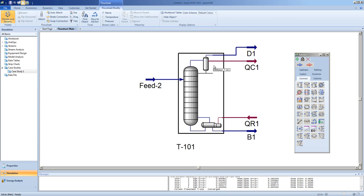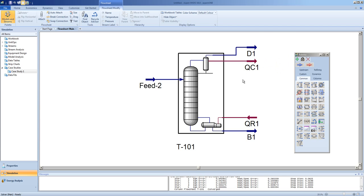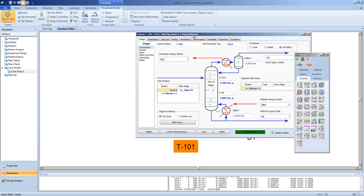We are now limited by the temperature on the tops in terms of the purity of propane we can achieve. We have several options: one option would be to send this much smaller flow to a second column and use a refrigerant to achieve a tops temperature of around 5 degrees, giving us the separation required. Or we can choose to use a pump around and cool using refrigerant. Let's add a pump around stream returned to stage 1.